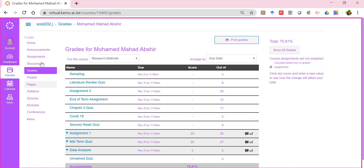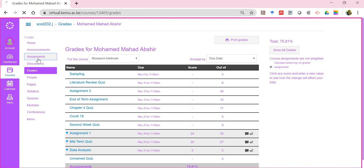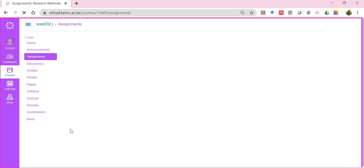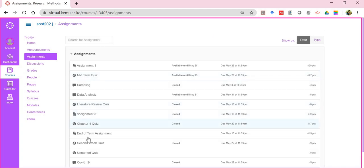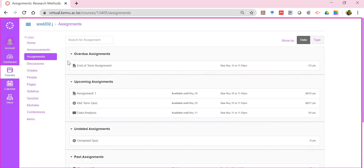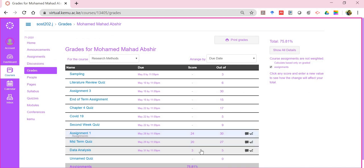So those are the various assessment activities that a lecturer can post out to you as a student, and it's important that you are able to pick on each one of them. The next type that we'll be talking about will be the group activities, but we'll look at that in the next tutorial. So assignments is what we have looked into, the various assessment activities that can be provided and how you can be able to view what the lecturer has assigned you or allocated you based on your submissions. Thank you.